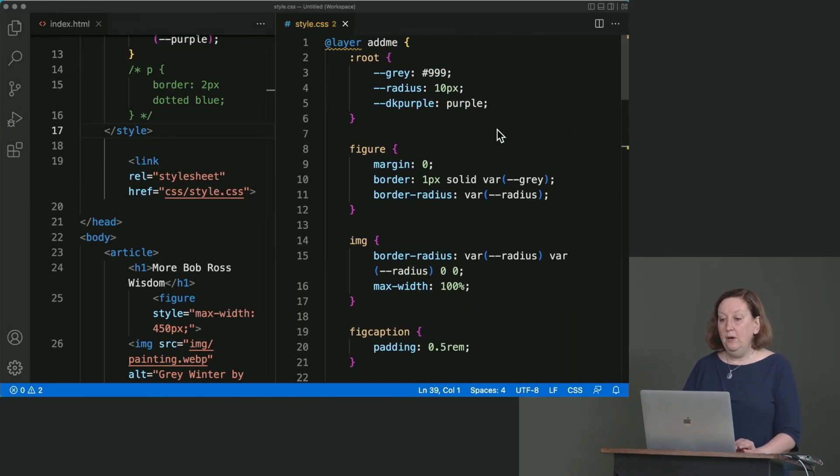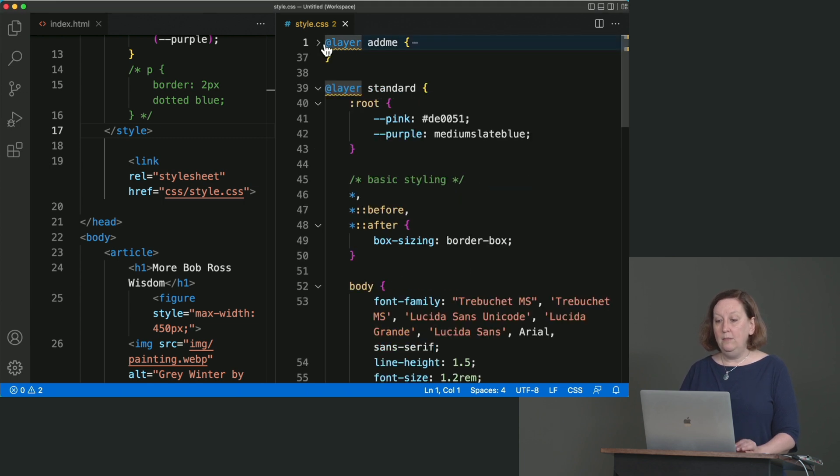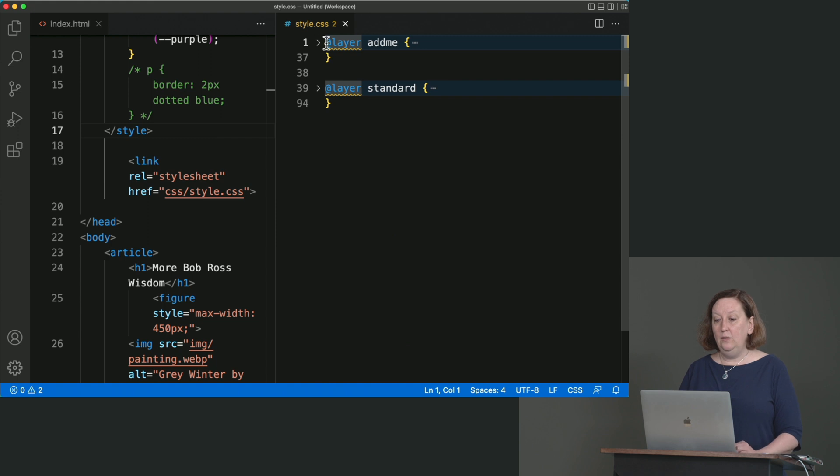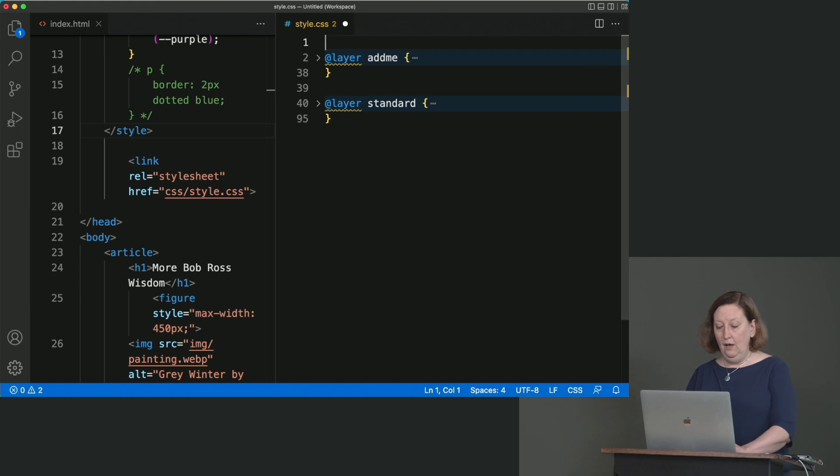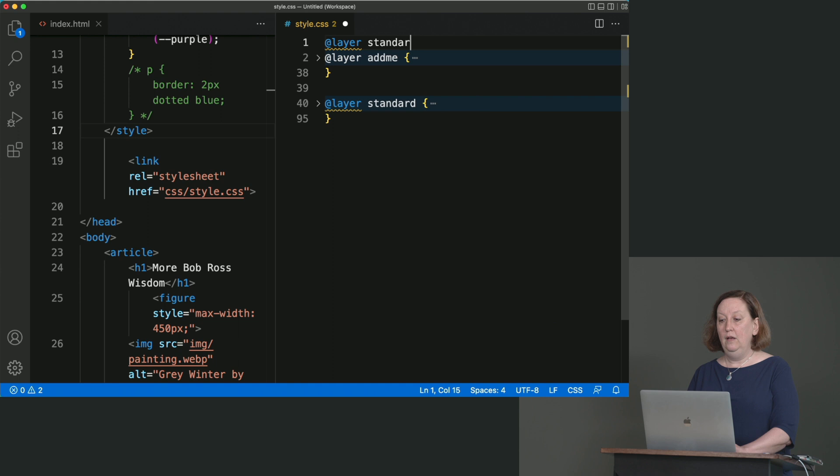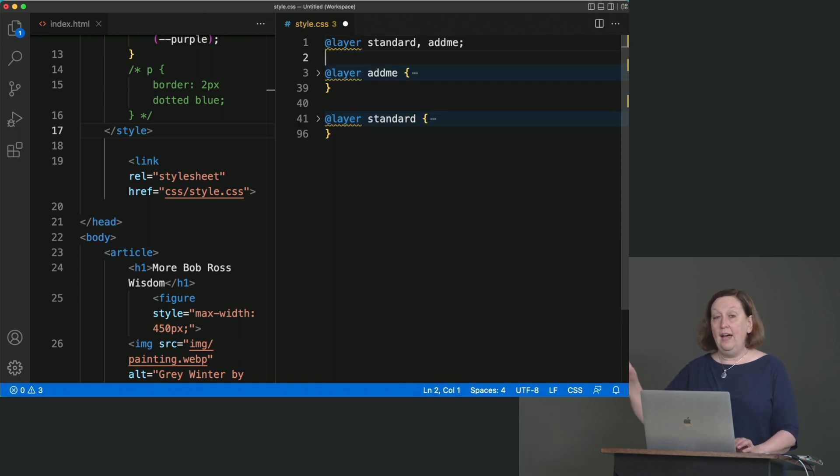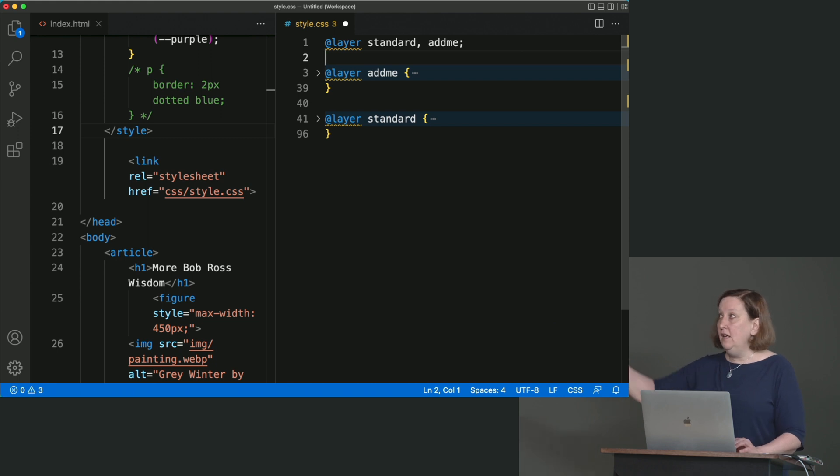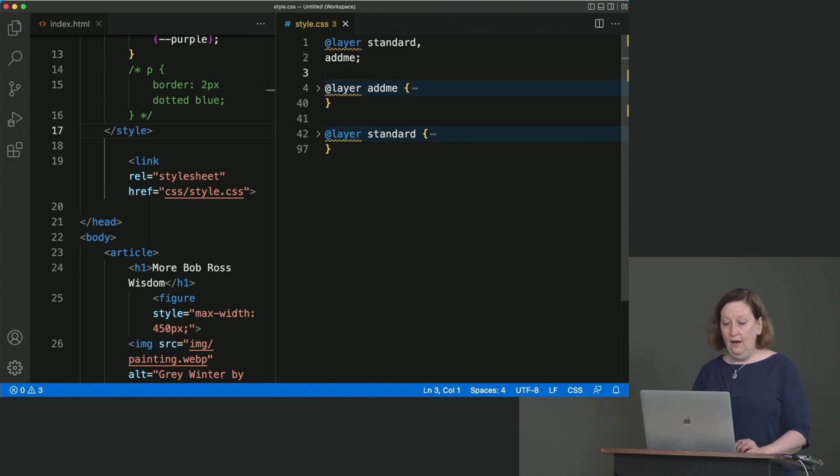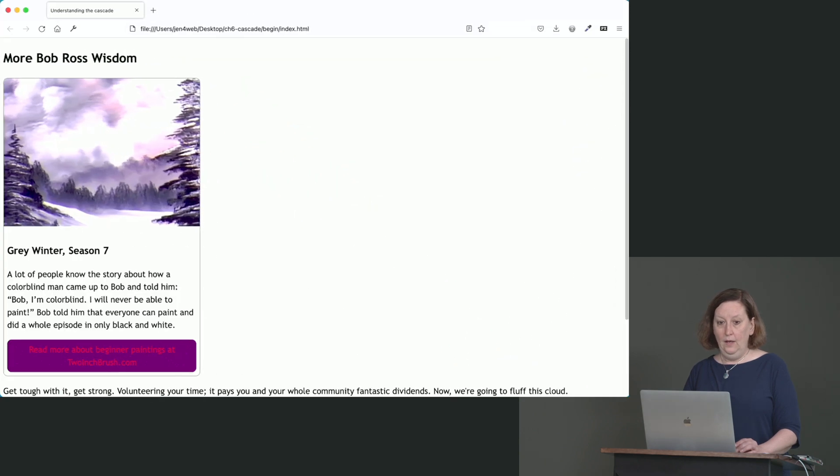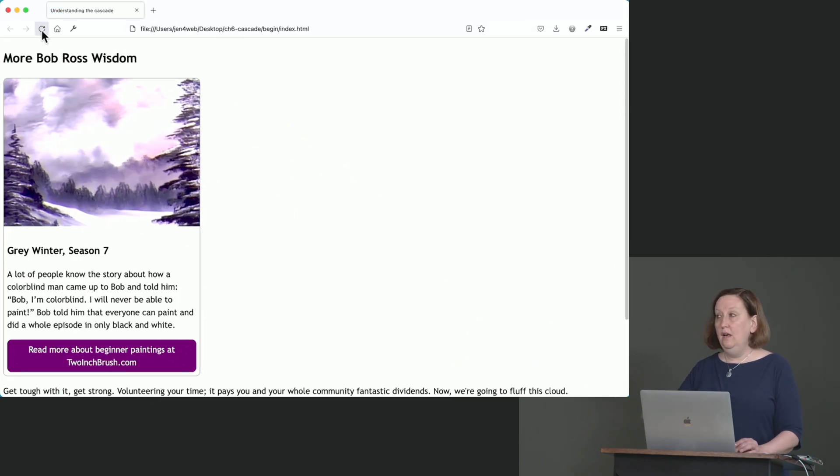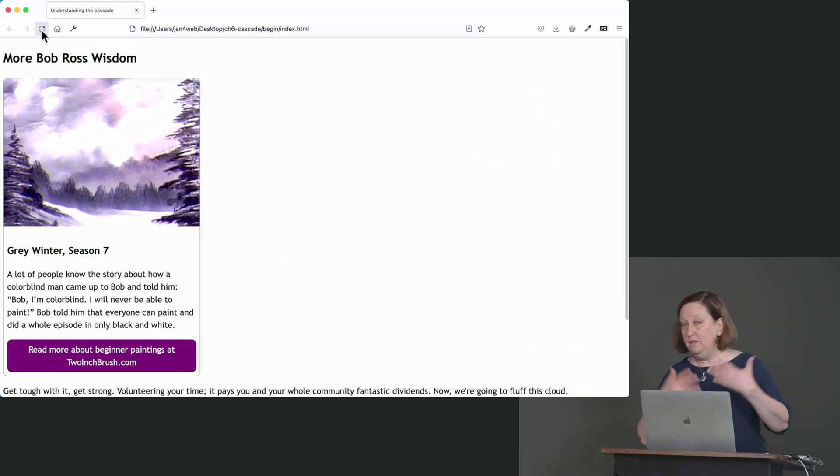All right. This is the last part of this. We can specify what layers we want to have in the order we want them evaluated. So now at the very top of the document, according to the spec, this is where you have to put it. We can say add layer. And then I can say standard, comma, add me, semicolon. So that is an indication to the browser to evaluate the standard styles first and the add me style second, even though add me is coming first in the document. And so now when we save this and we take a look at our web browser and we refresh our page, our style will be white again. So I've just showed you a whole bunch of different ways to solve these conflicts.